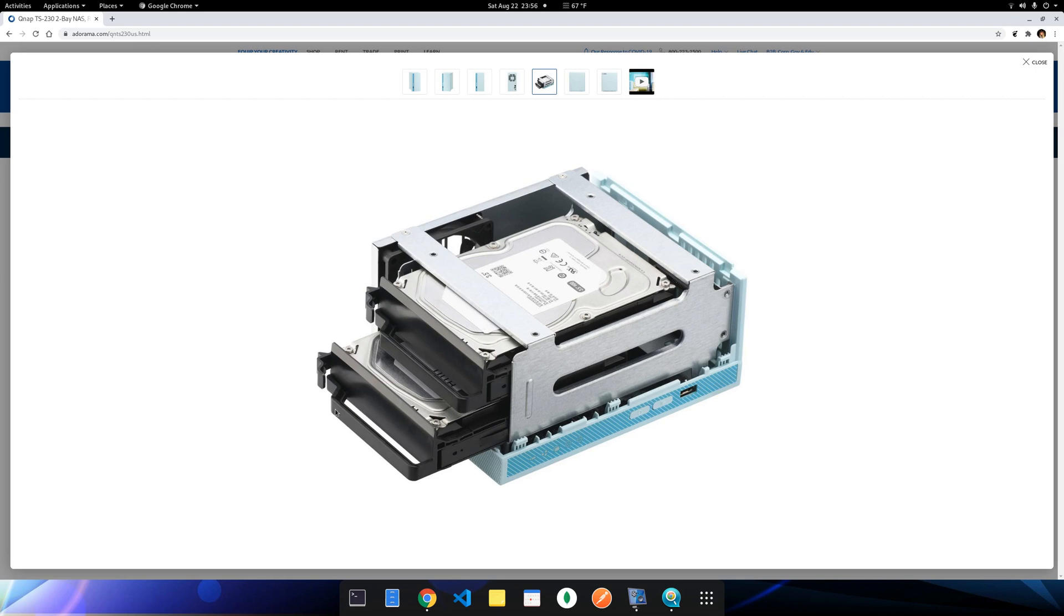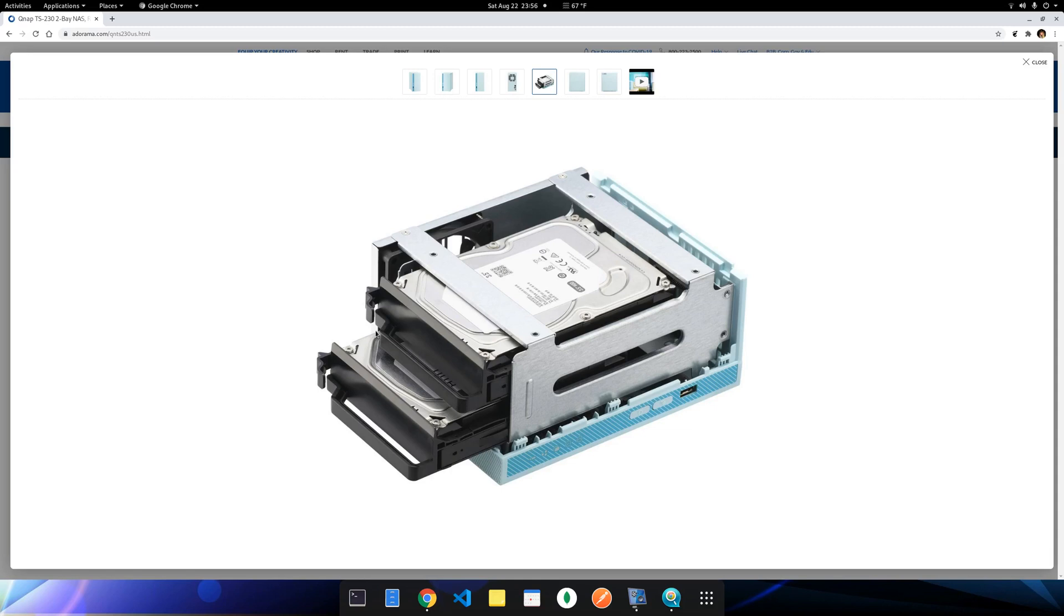By the way, this black thing, the rack, the hard drive rack looks like metal, but they're plastic. But for $150, I have no complaints. And also the modern plastics are pretty good, high quality.